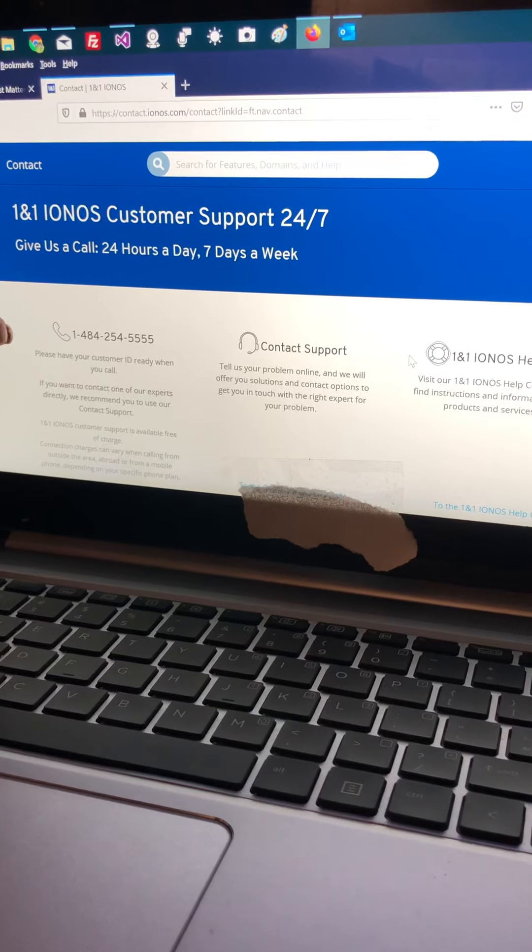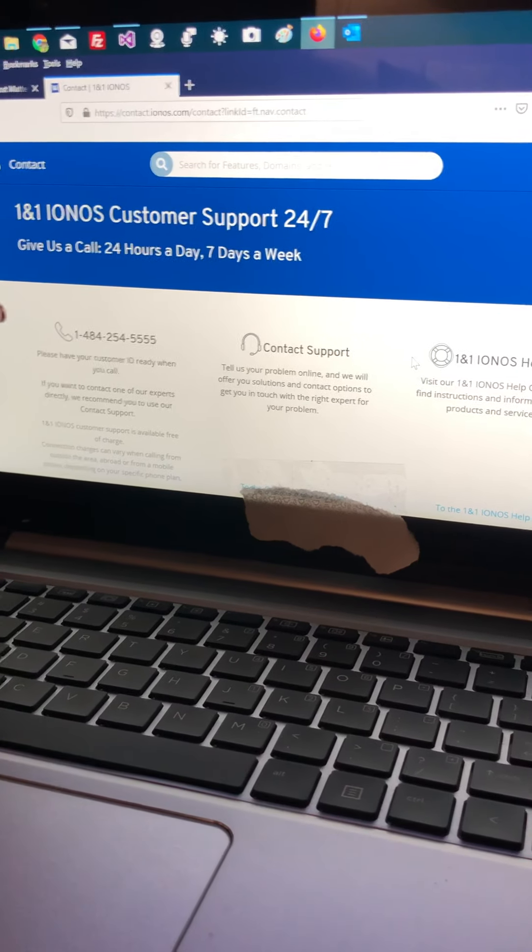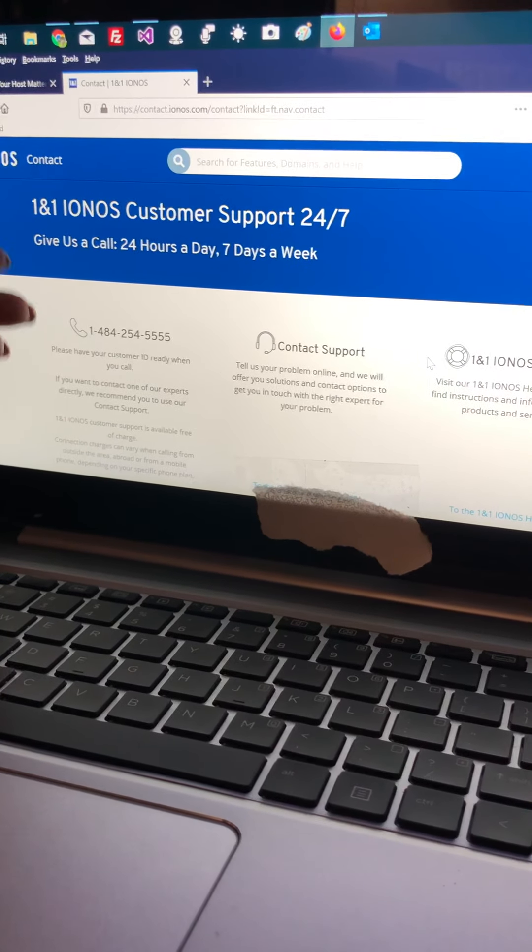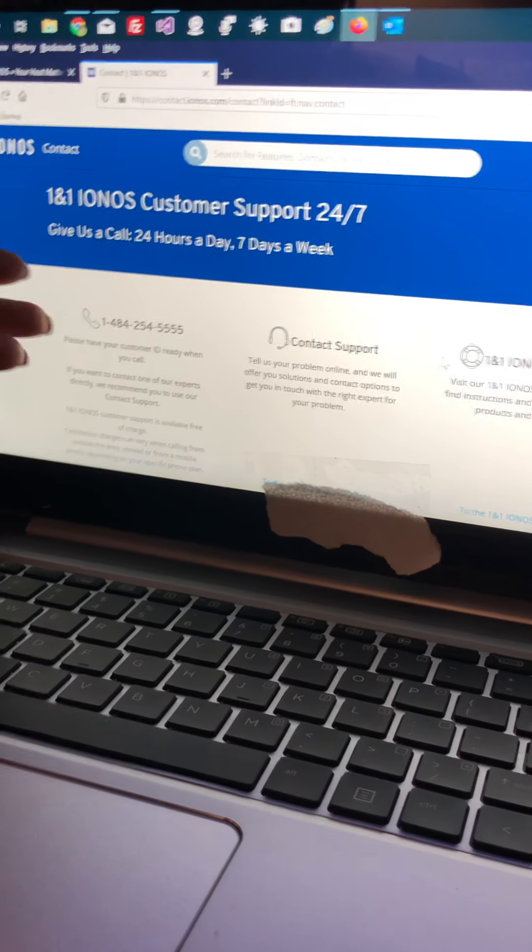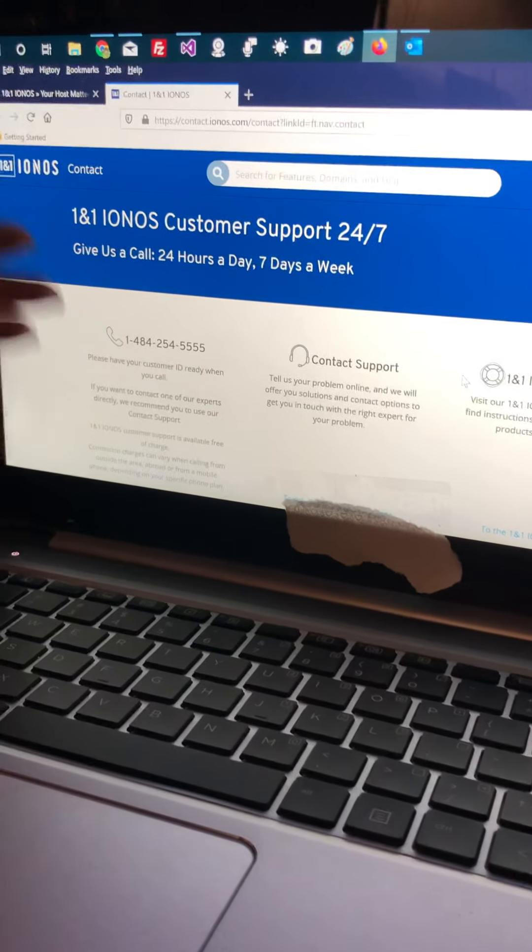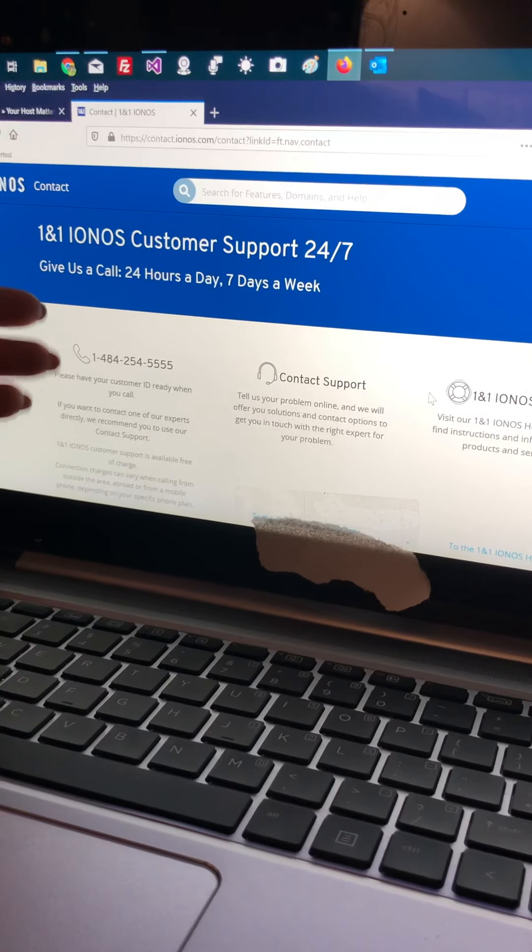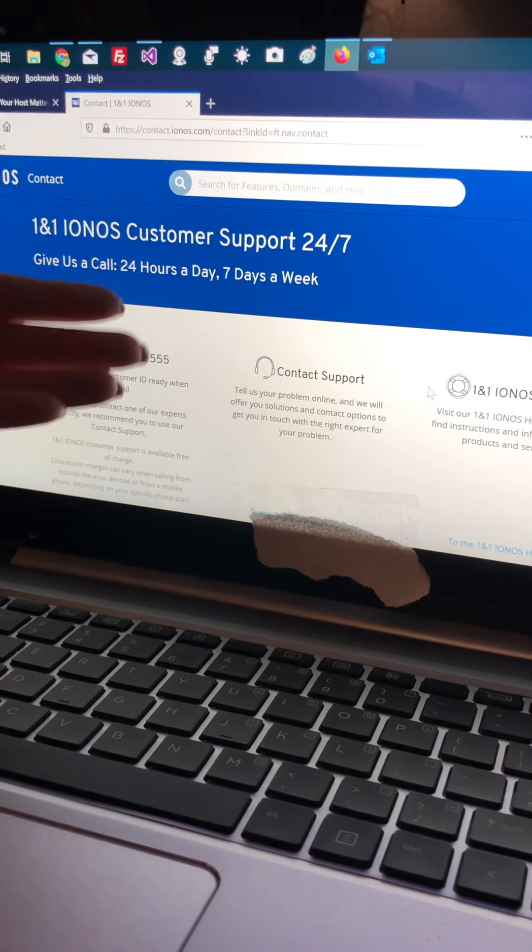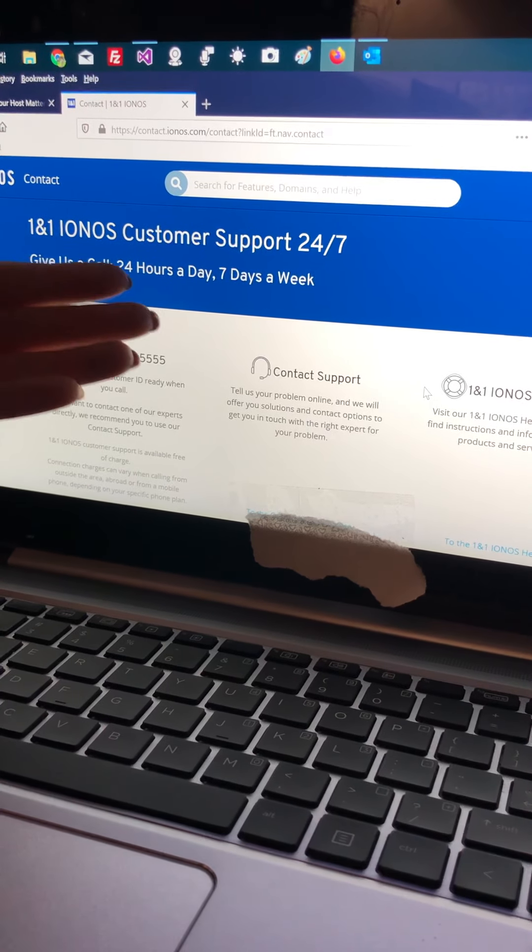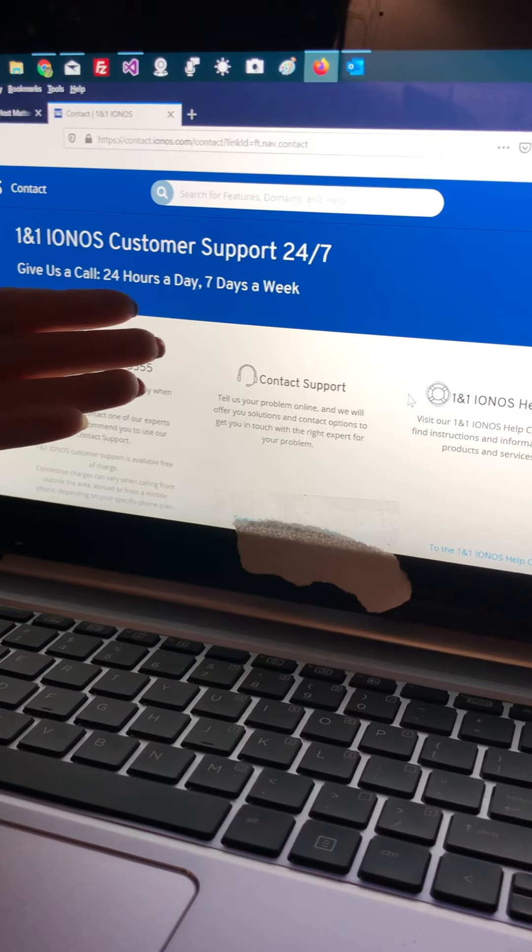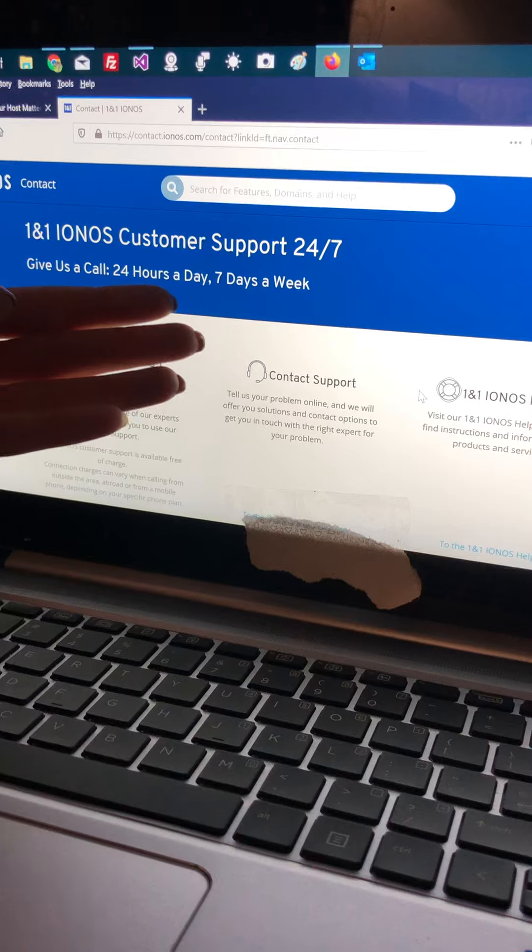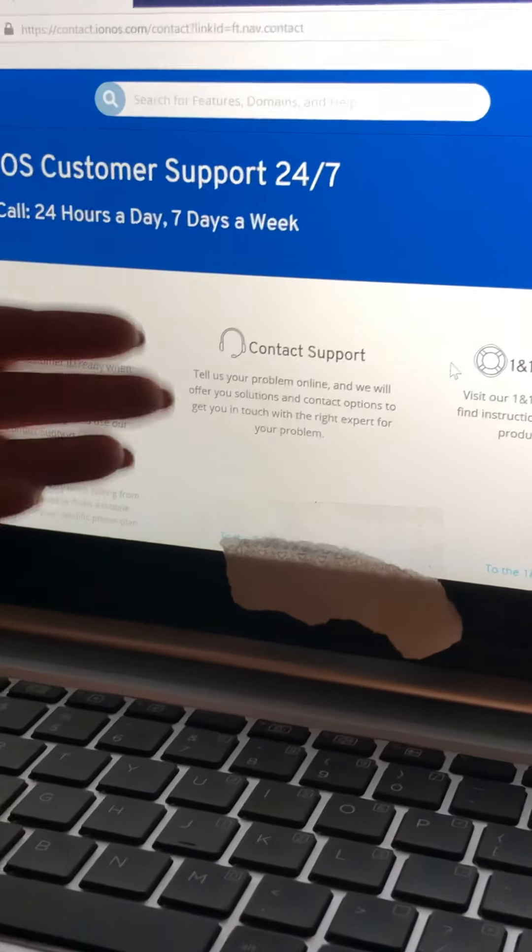There are other companies you can go with, like GoDaddy and other great companies. Here it says we can call them 24 hours a day, 7 days a week.